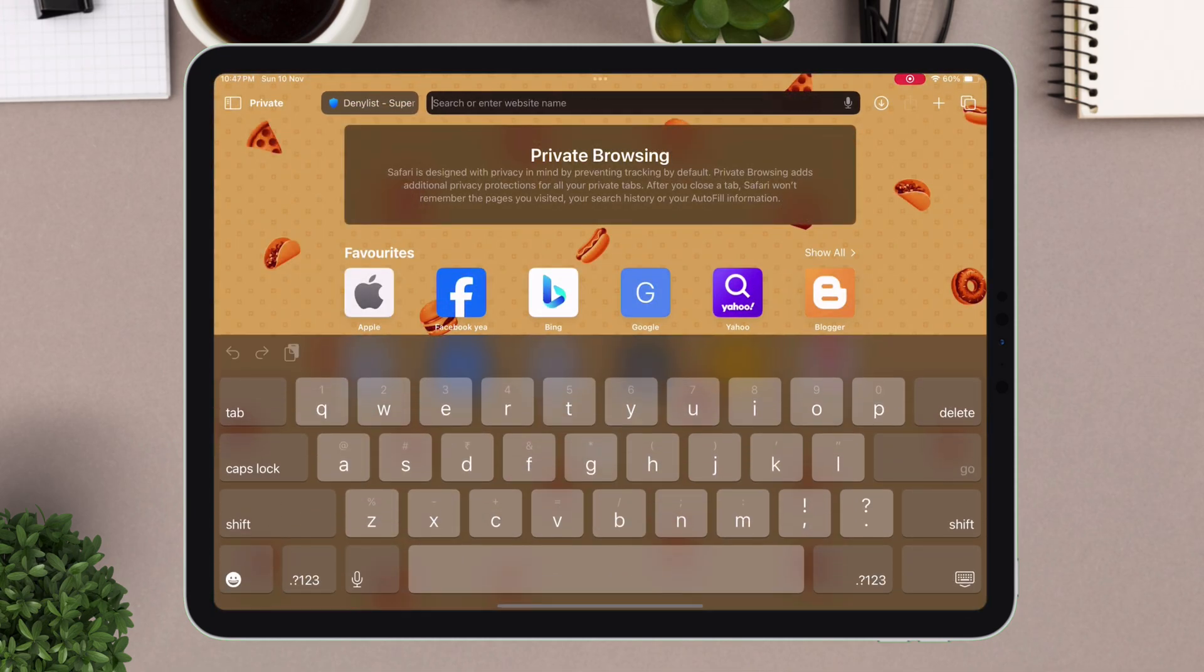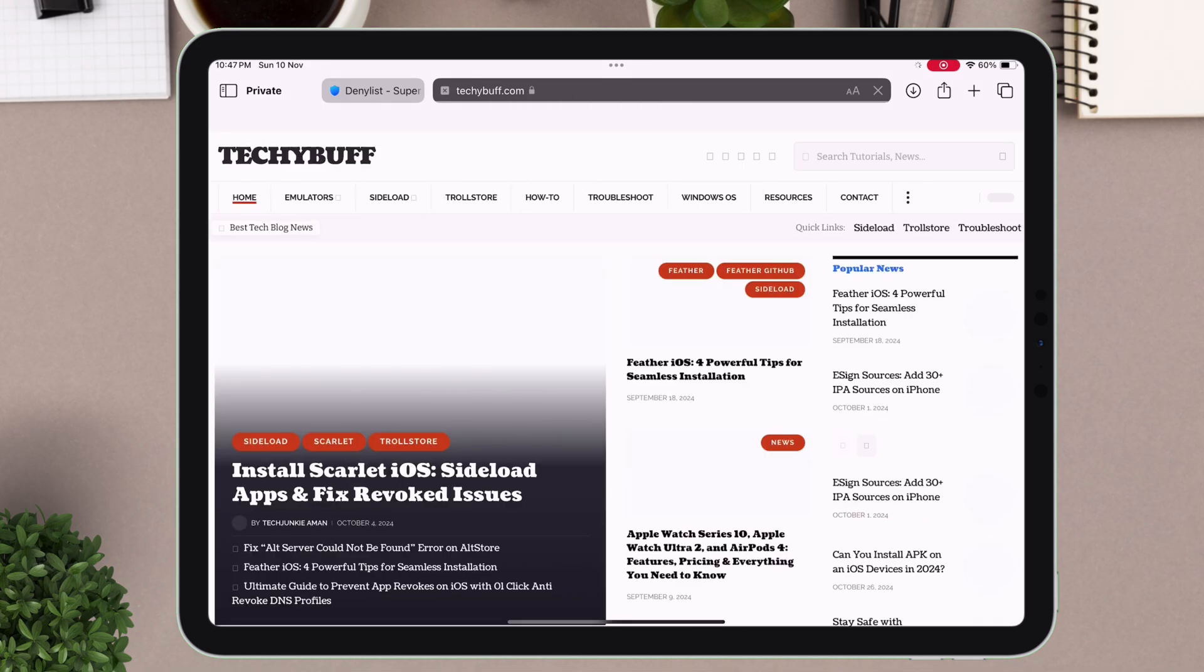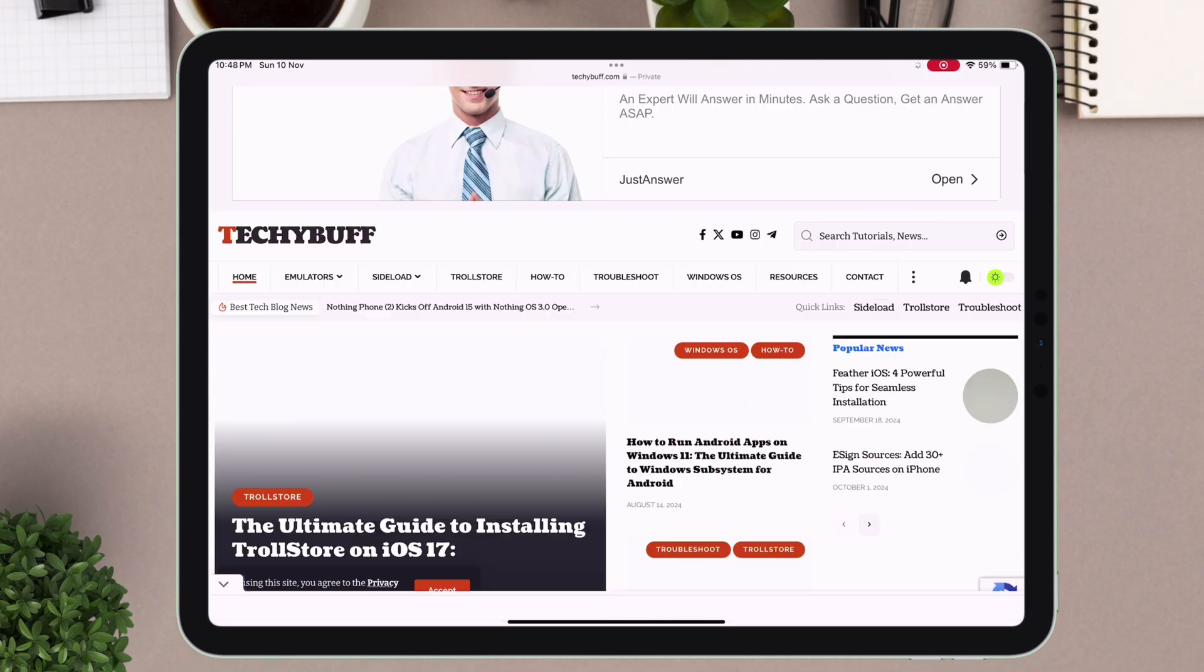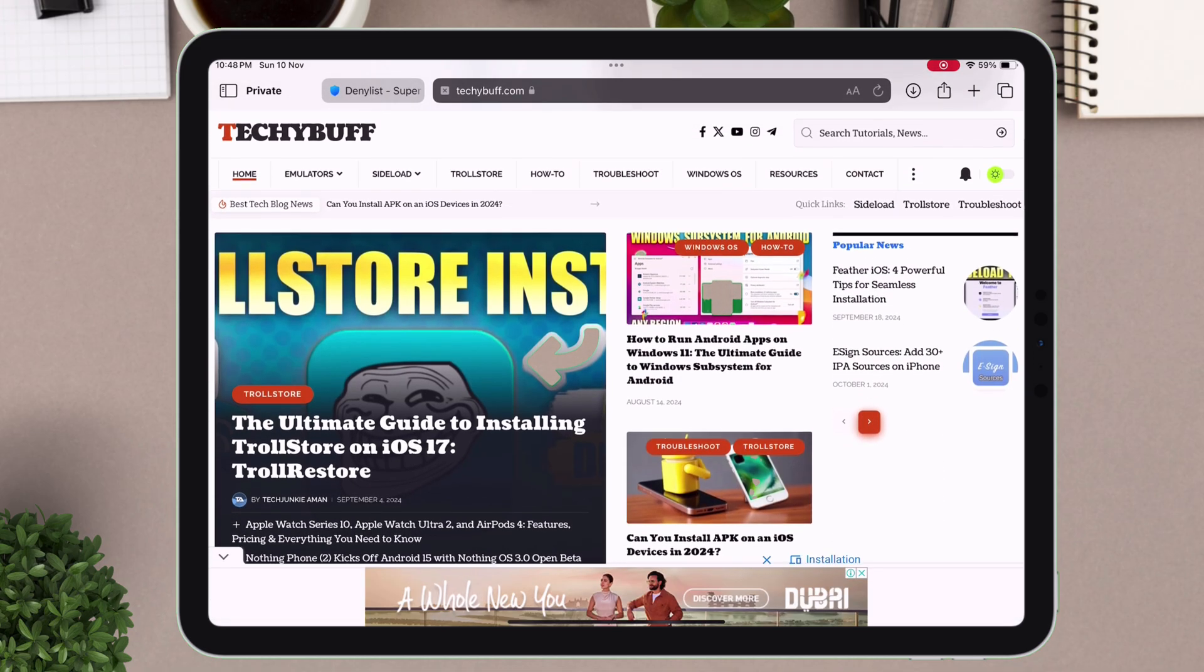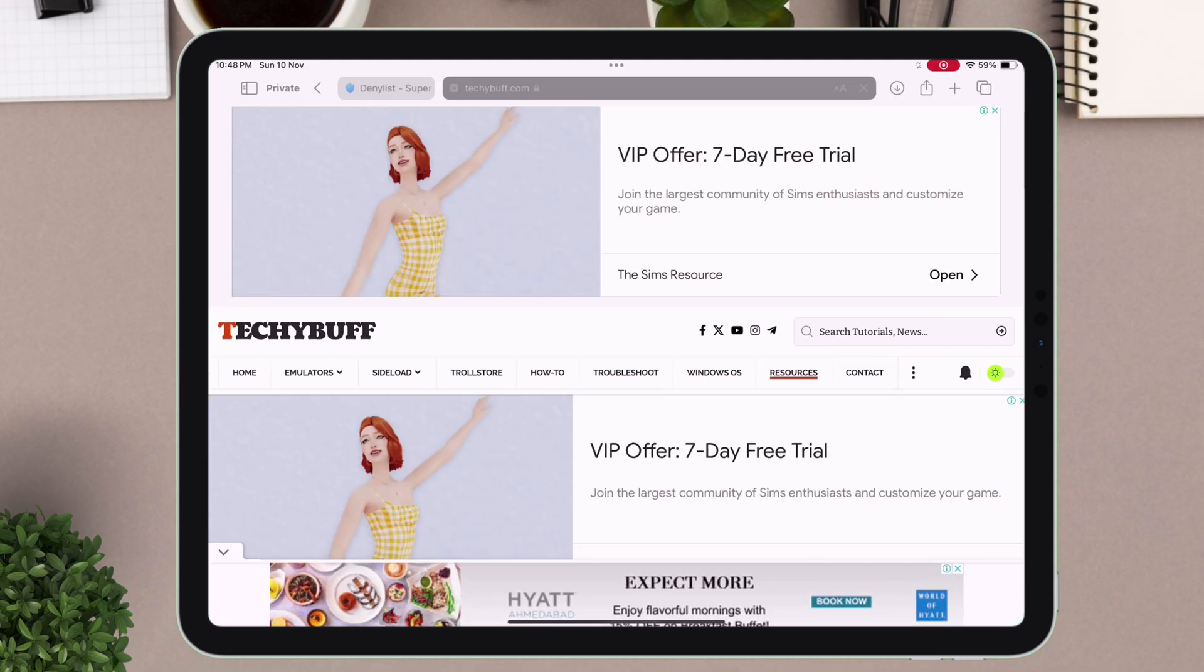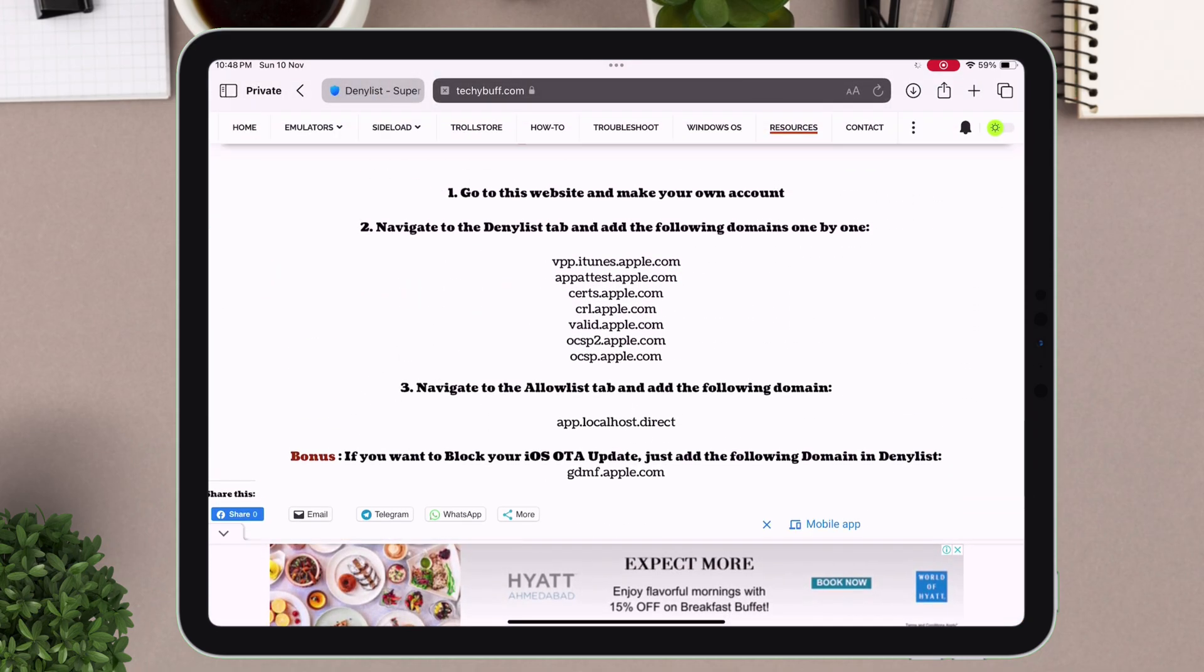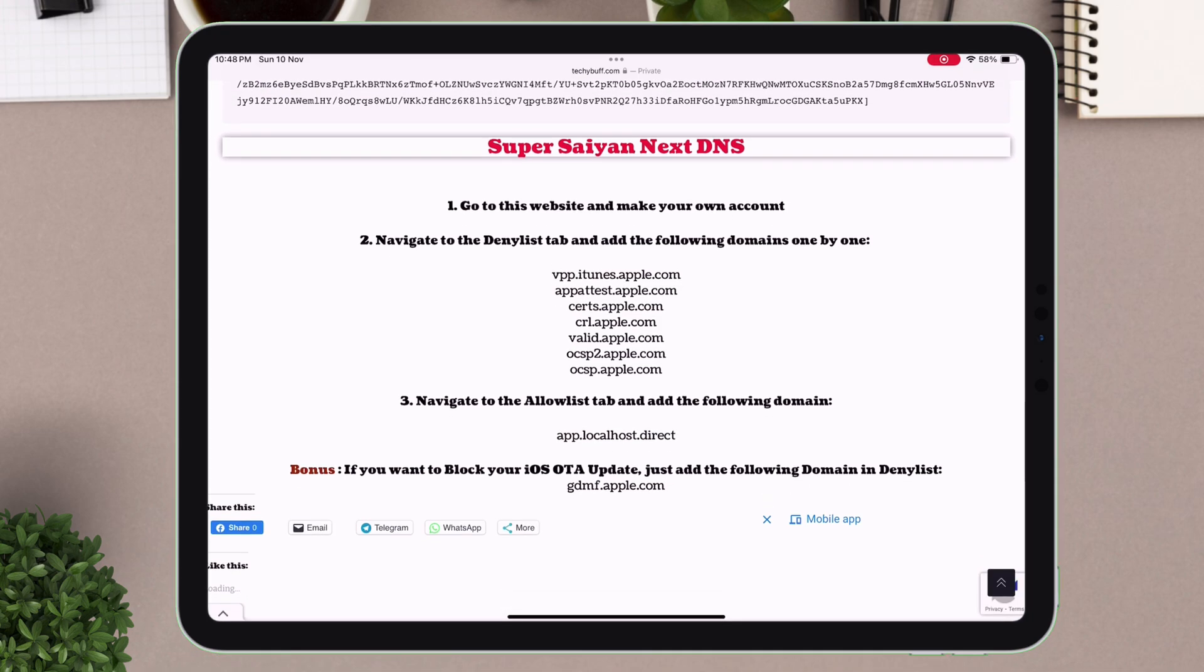Open a new tab and visit my website, which is techybuff.com. Once you are on the website, on the menu bar, tap on the resources section. On your iPhone, the interface will be a bit different, so don't get confused. Scroll down until you find the Super Scion NextDNS.